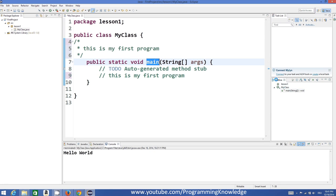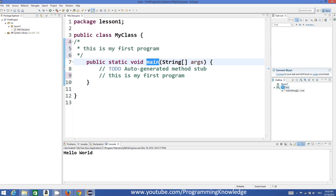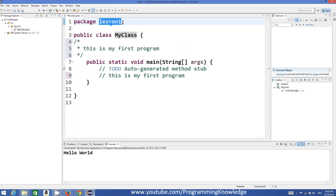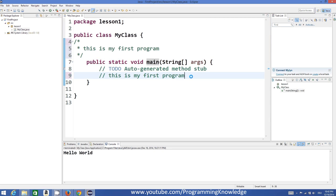There is a perspective called Outline that lists your package, class, and main method. Whenever your program becomes lengthy, this helps you quickly navigate to methods and classes. For example, clicking 'main' in the Outline moves your cursor to the main method; clicking 'MyClass' moves the cursor to the class declaration; clicking 'lesson one' goes to the package — so the Outline perspective helps you access methods and classes quickly.